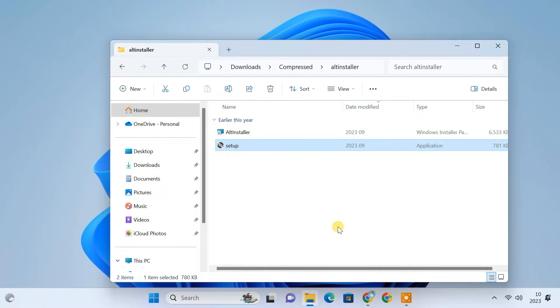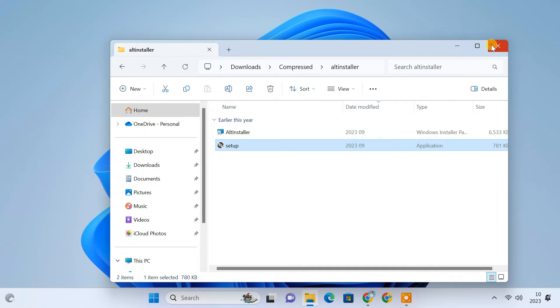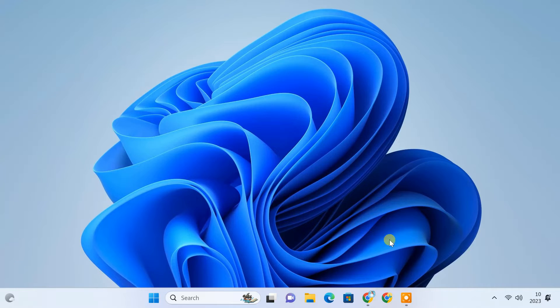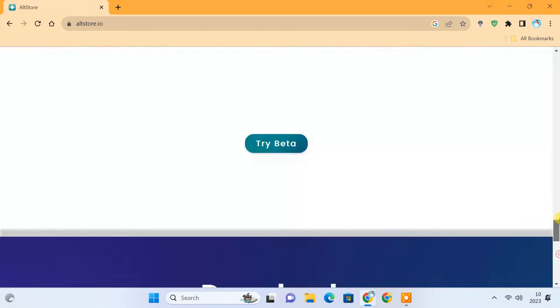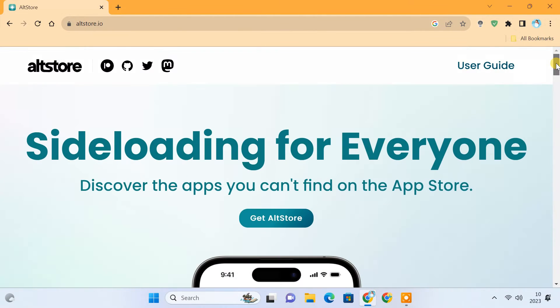Next, if you are using a Windows PC, you need to install iTunes and iCloud on your PC. To download them, go to the AltStore website. Click on User Guide. Click on Getting Started - Windows.